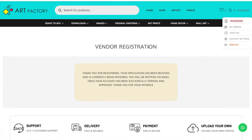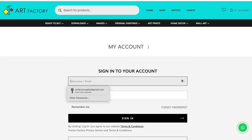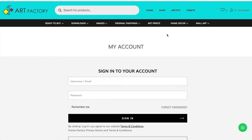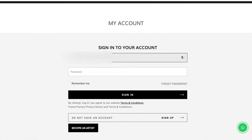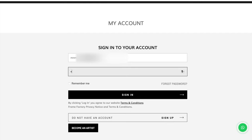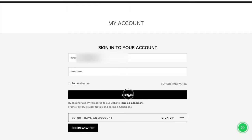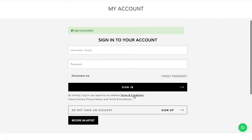After registering, wait for the review and your account approval. We will review your account within 12 hours and we will approve your seller account. Once your account is approved, we'll notify you by email, or after some time you can log into your account.